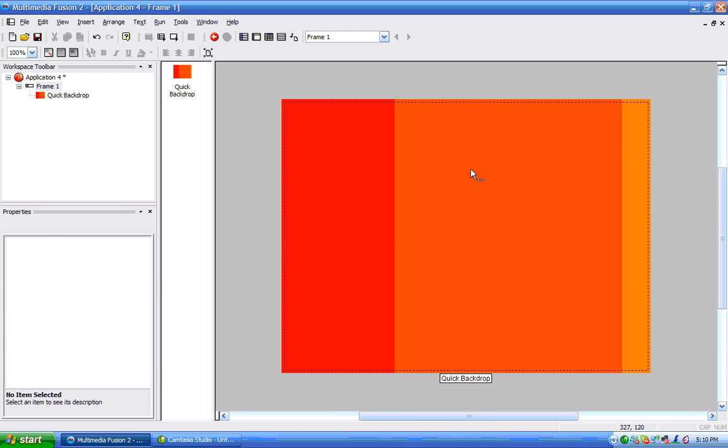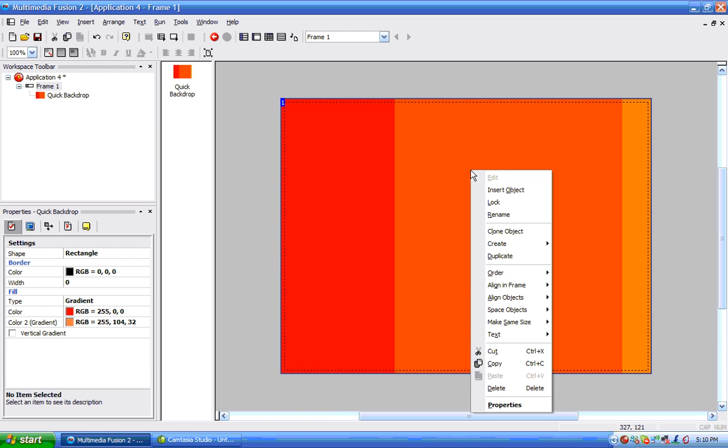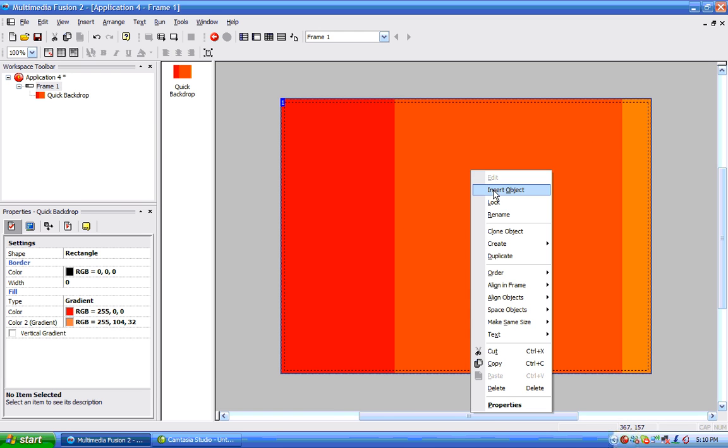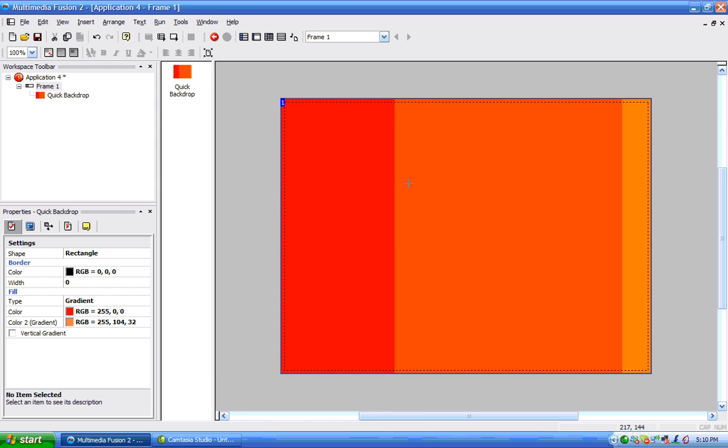So we're going to insert another object. That will be another quick backdrop.